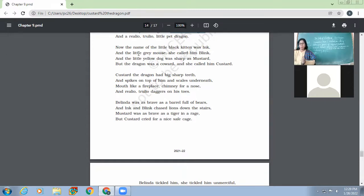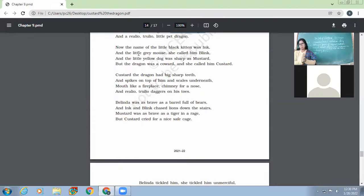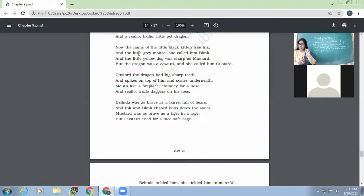The names themselves are very rhyming — Ink, Blink, Mustard, Custard — showing melody even in the names. The rhyming scheme is Ink/Blink (A-A) and Mustard/Custard (B-B), so the rhyming scheme of the whole poem is A-A-B-B. The stanzas are four-lined quatrains, each perfectly rhymed. When asked why this poem is a perfect ballad, you can answer: it's a melodious narrative — a story of Belinda and her four pets — especially about the heroism of the dragon, with quatrains following the A-A-B-B scheme.